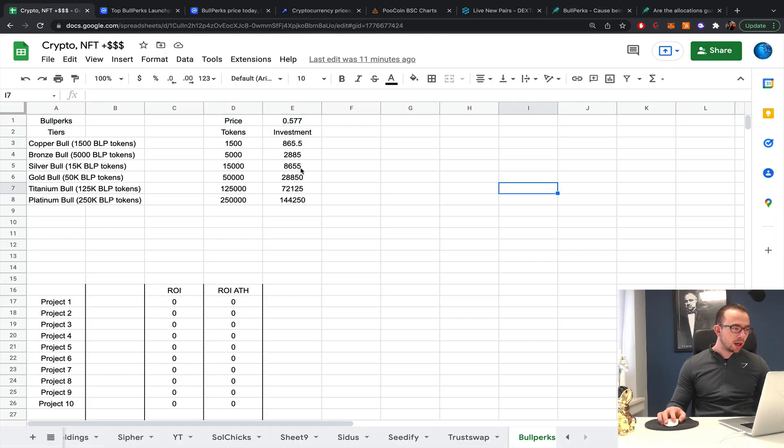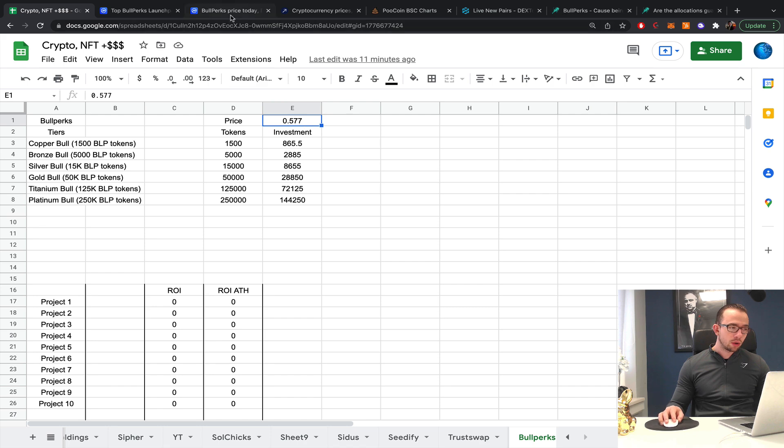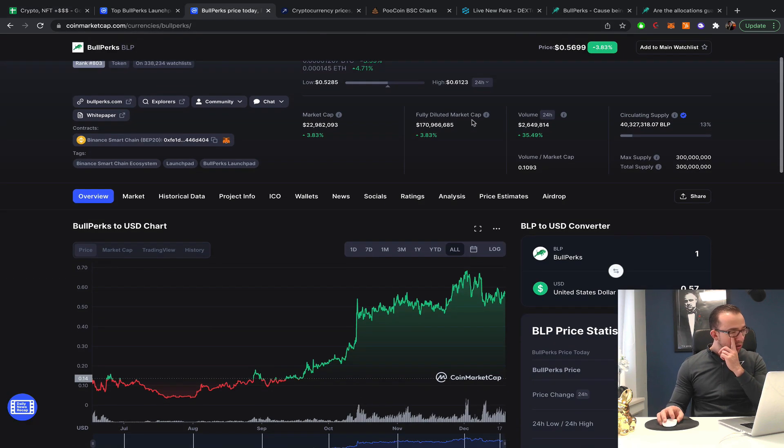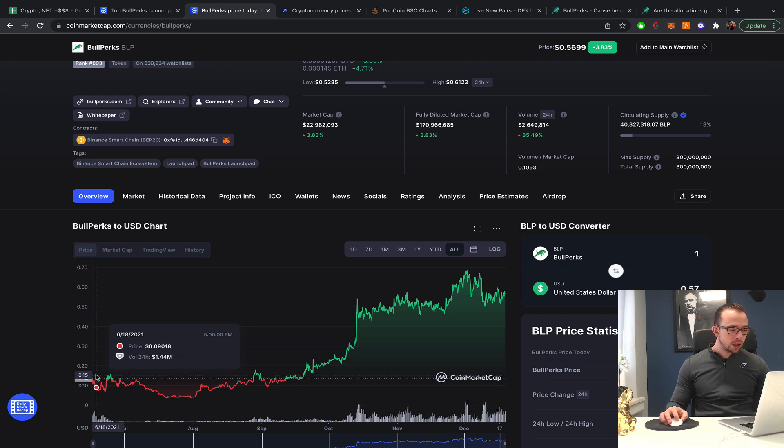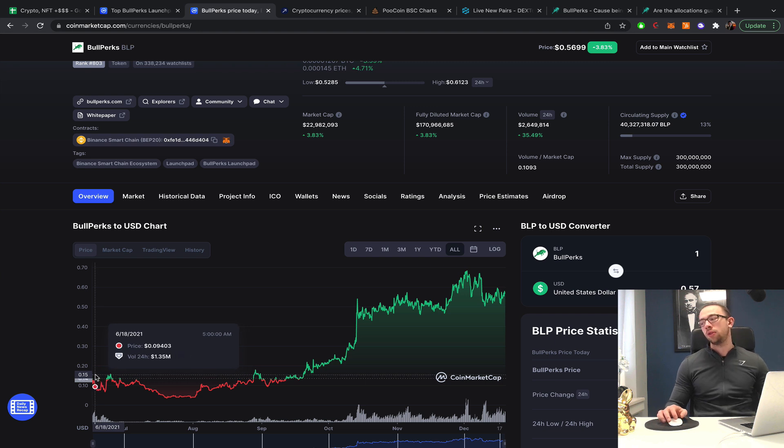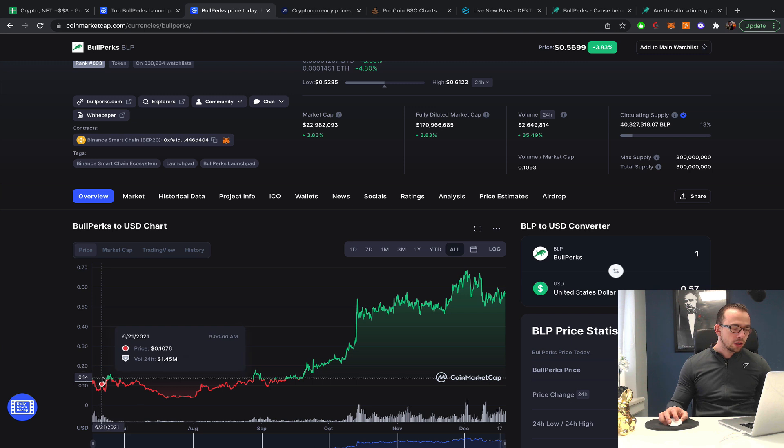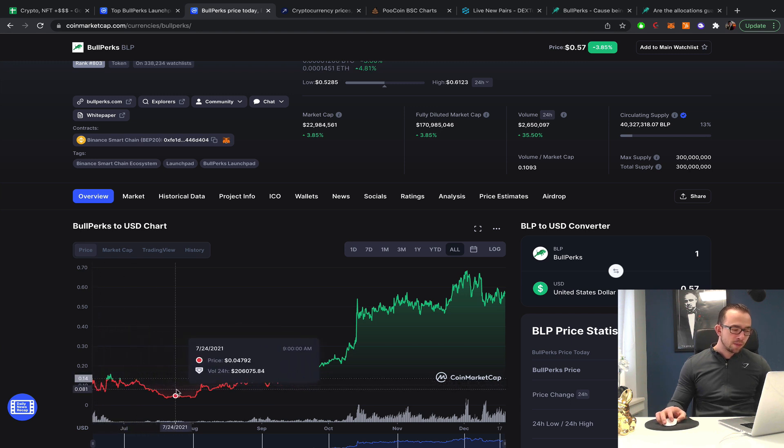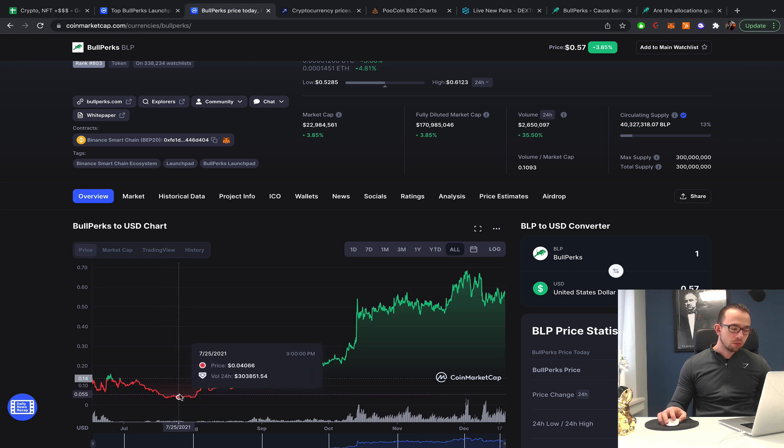I have an overview right here. So if you would invest into BullPerks, these are the tokens required and this is the current price of the BullPerks token. BullPerks token launched six months ago, the actual launchpad, and it has done extremely well ever since.